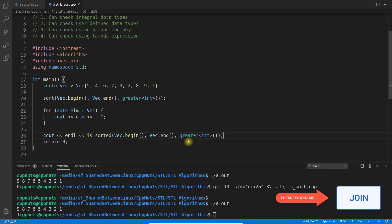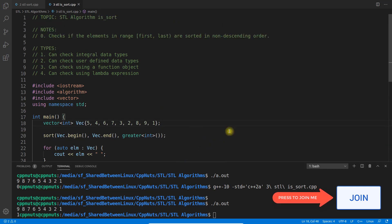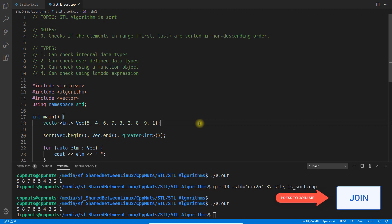You just have to do the practice. By this we'll complete here, and tomorrow we'll see partial sort. This is very important and interesting. So keep watching, keep learning, take care, bye bye.